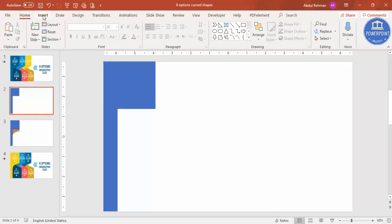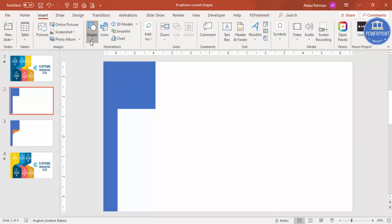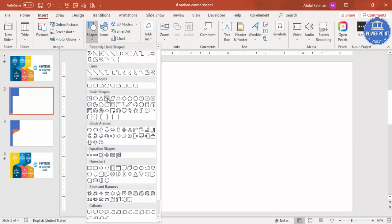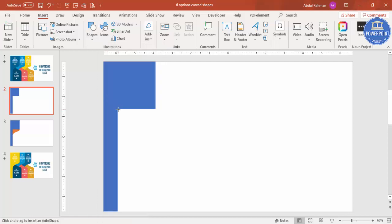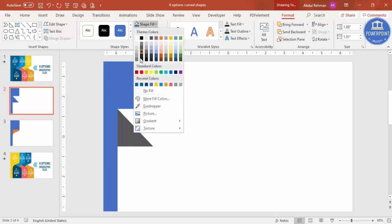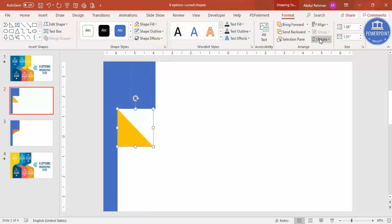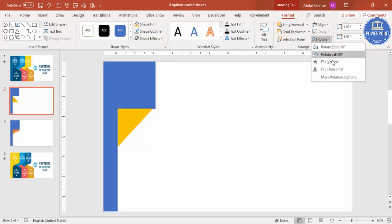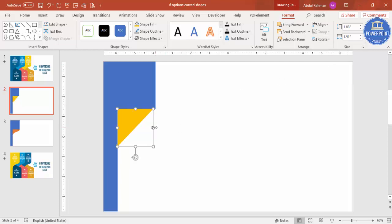Now add one more shape — go to Insert, Shapes, and select the right triangle. Draw the triangle shape, set the outline to no outline, give it a different color, then rotate it using Flip Vertical and align it. Then I'm going to give a curve shape to it.